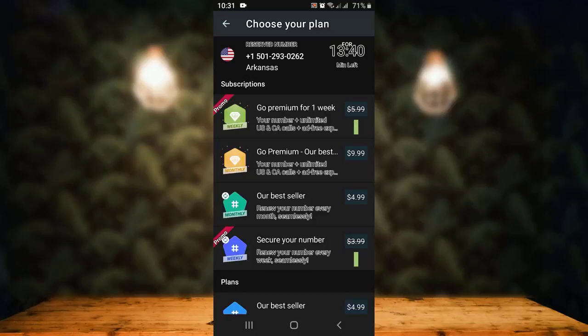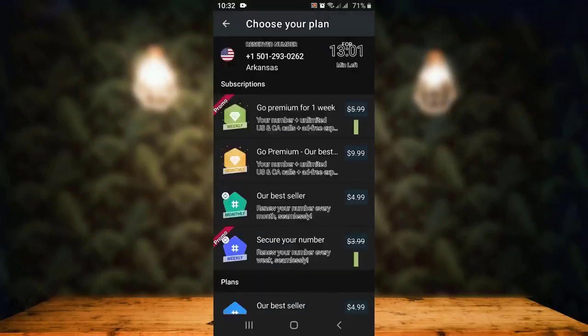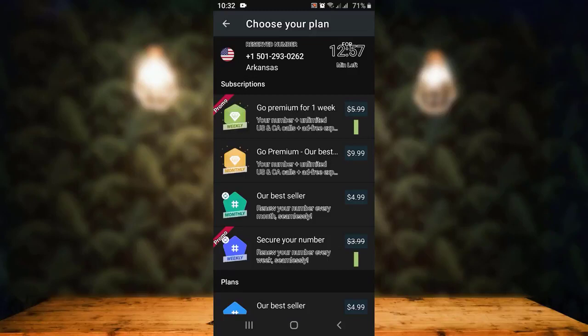You can also make calls within this time period using this phone number. That is how you can use the IMO application without a phone number or SIM.